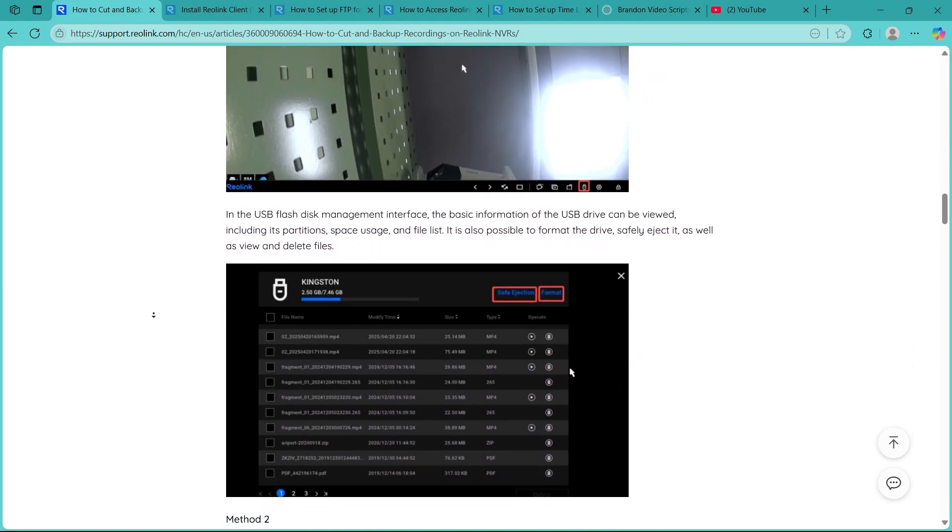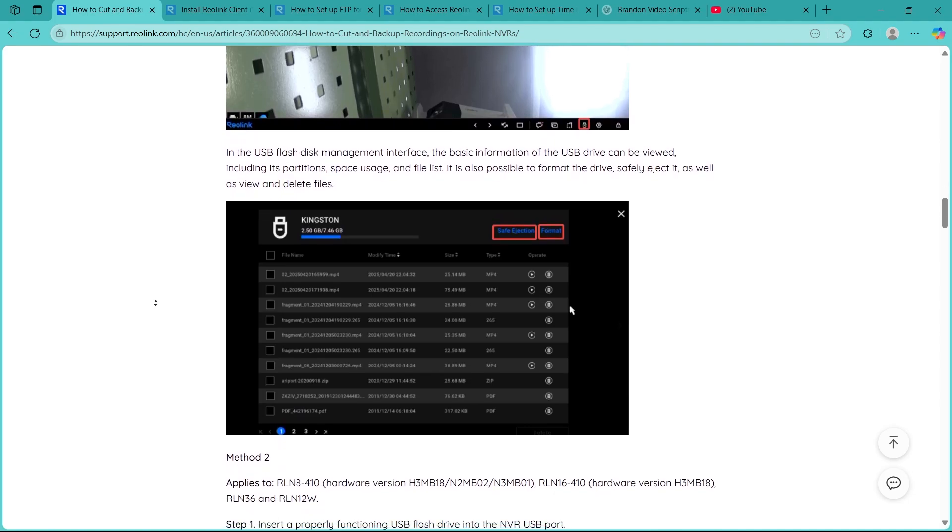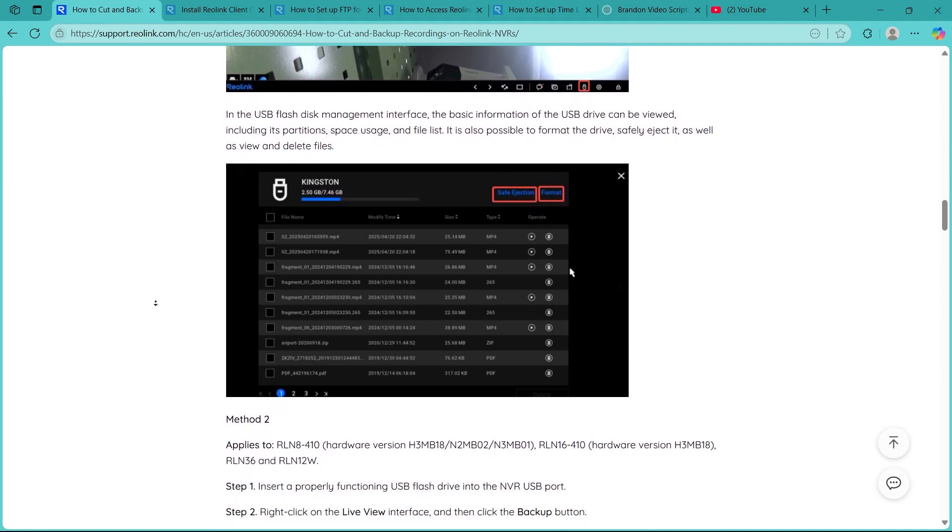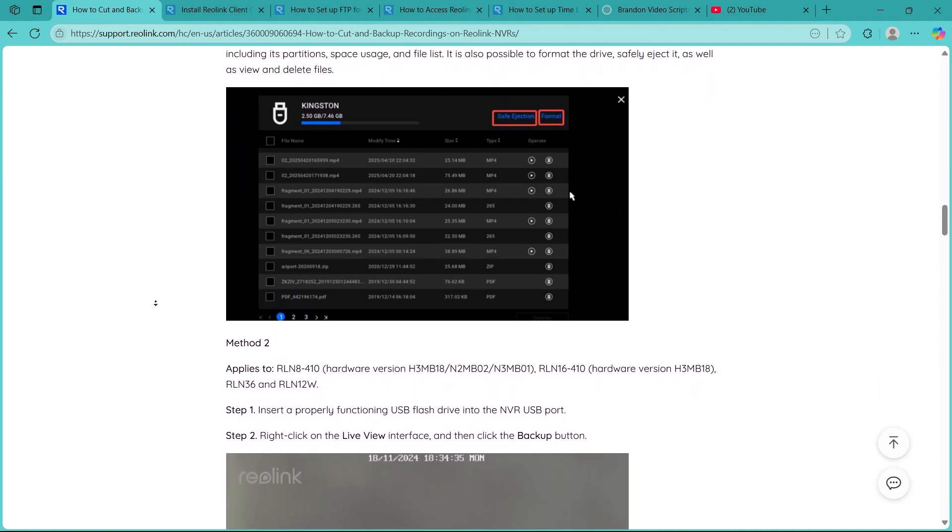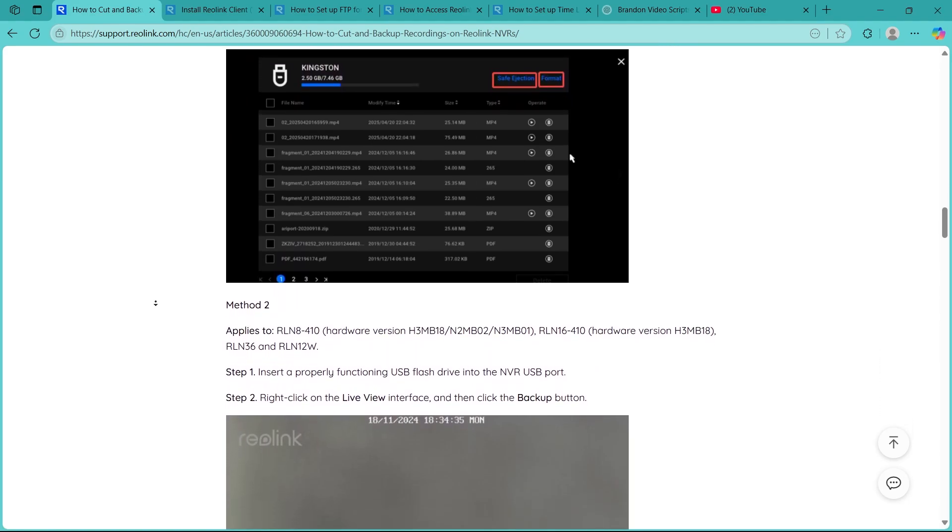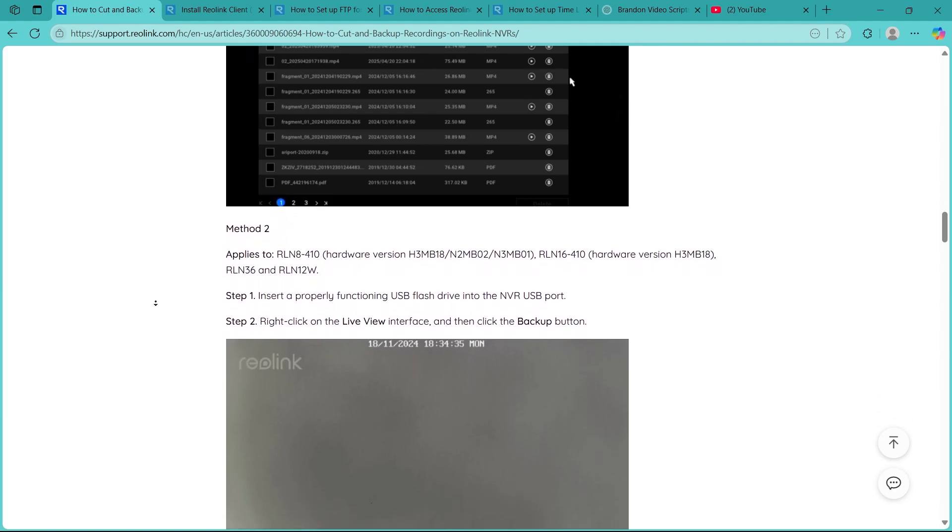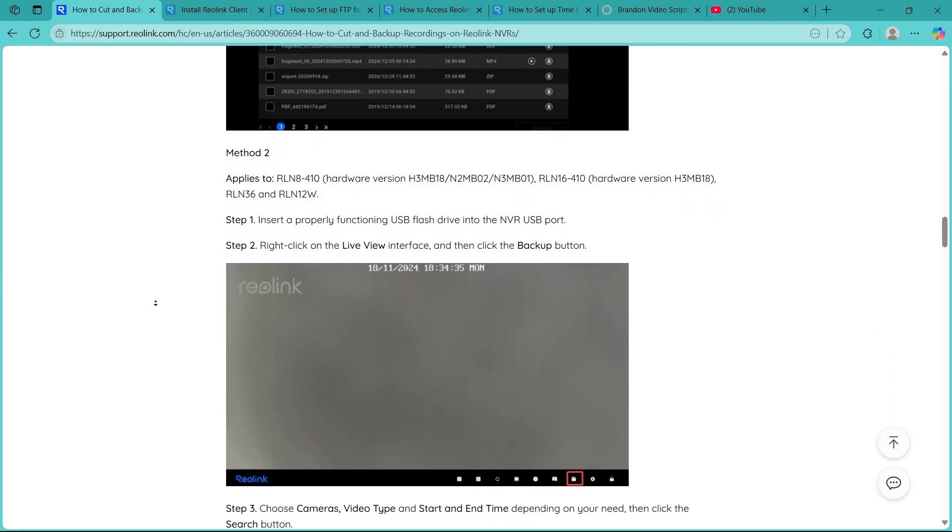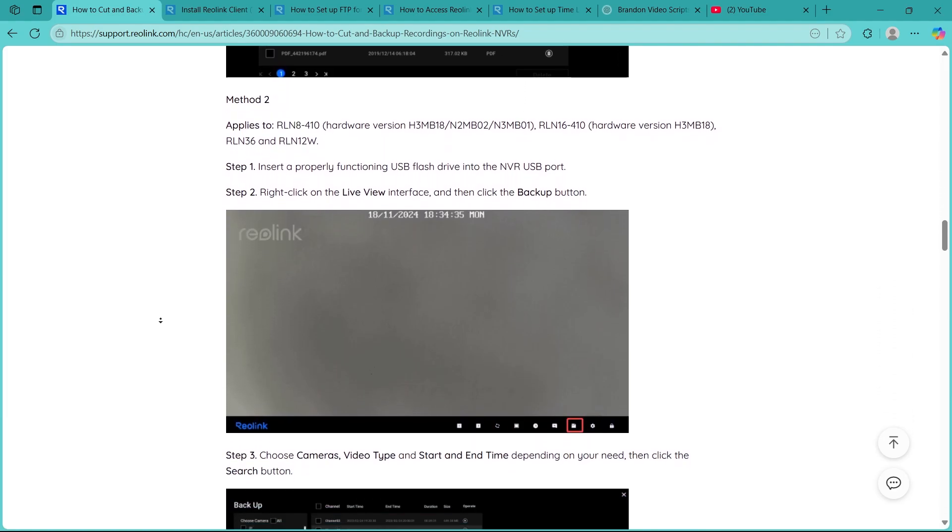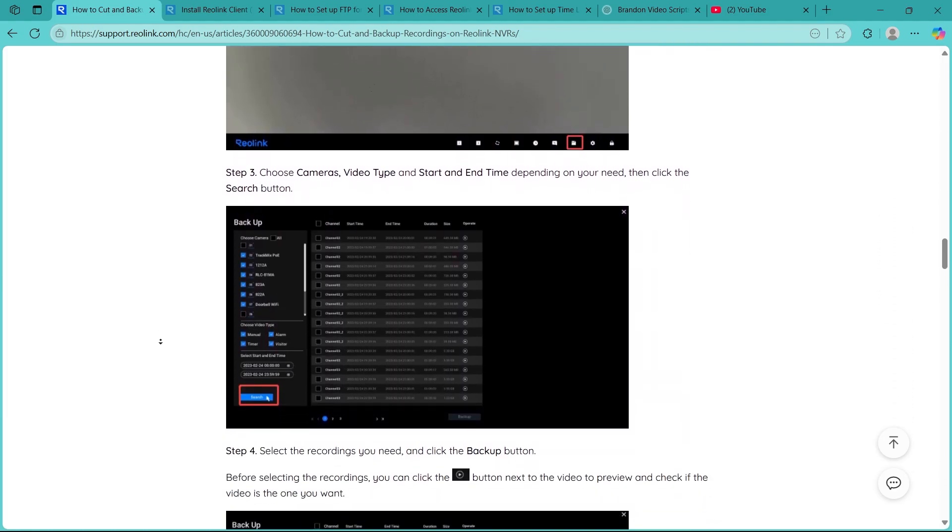Once your footage is selected, click the backup or export button. Choose your USB drive as the destination. The NVR will begin copying the selected recordings to your USB drive in the video format.